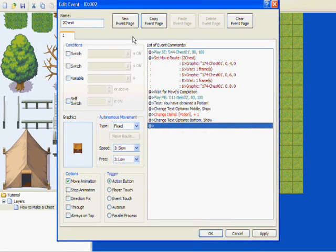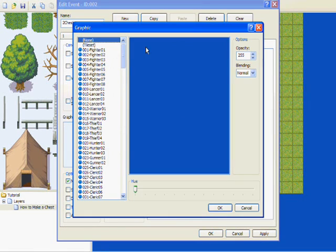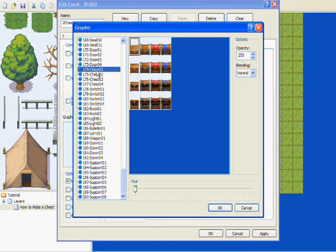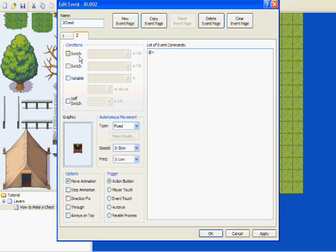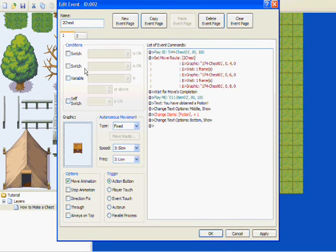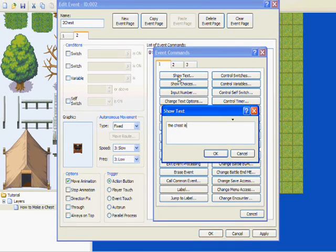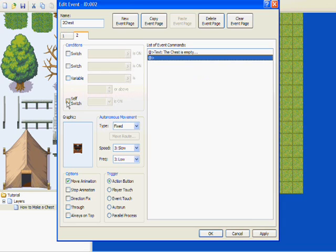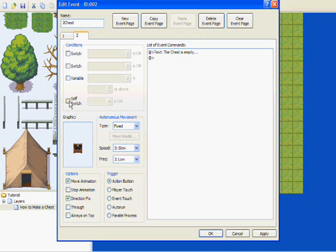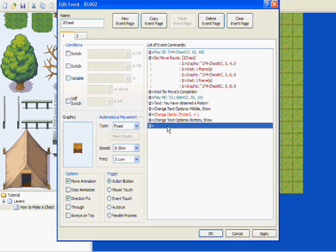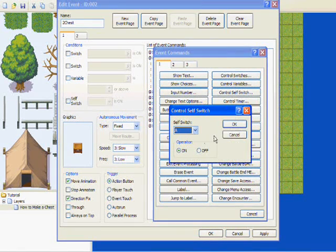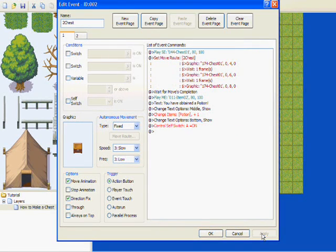Now this is where the second event page comes in, so make a new event page. Like I said before, if you don't put that graphic in of the box still open, it's going to disappear. Make sure it's consistent with whatever graphic you have. You want it to say something like 'the chest is empty.' Now this is where the switch comes in — make sure that's directional fix too, same thing as the first one. Click on here, you can name it either one of these but I just keep it standard. Go to Control Self-Switch — since A was the one that we used, go to OK, Apply, and OK.